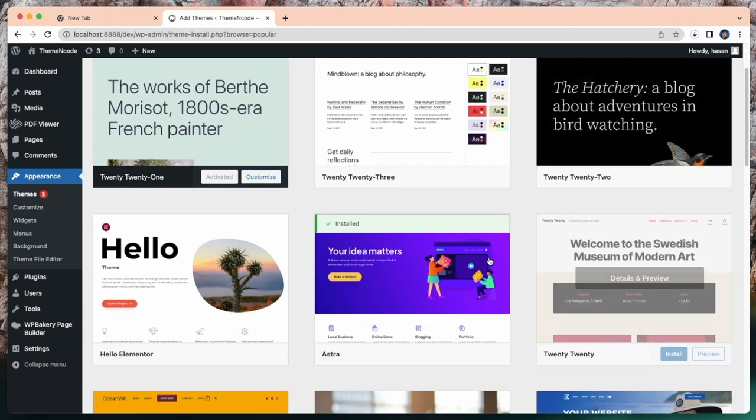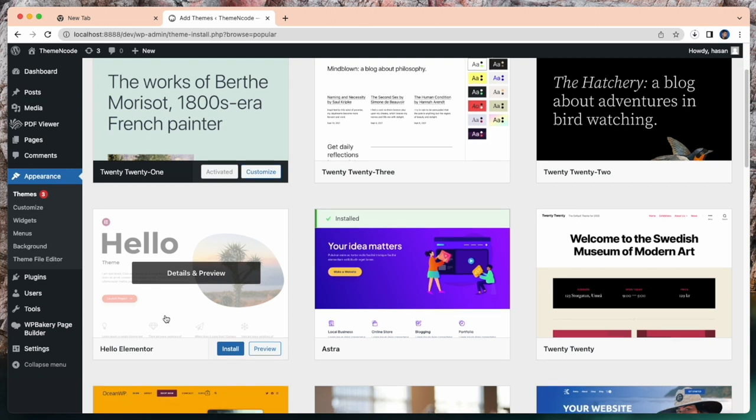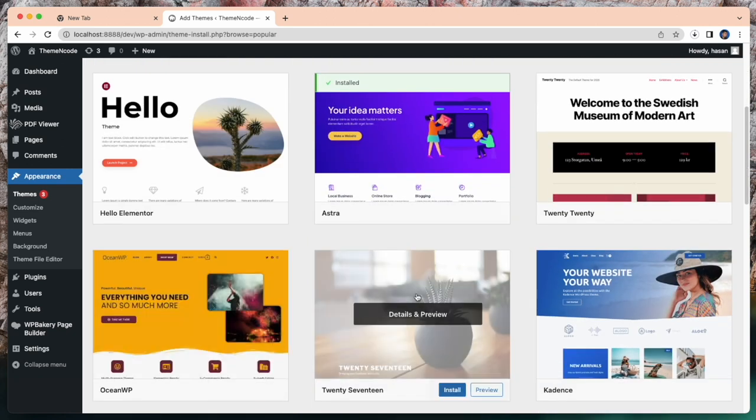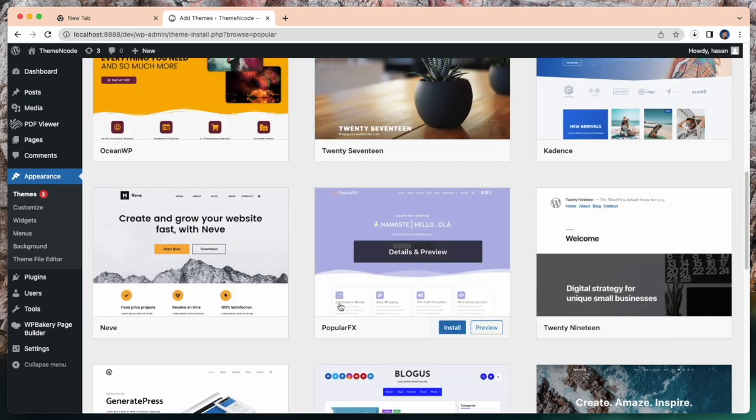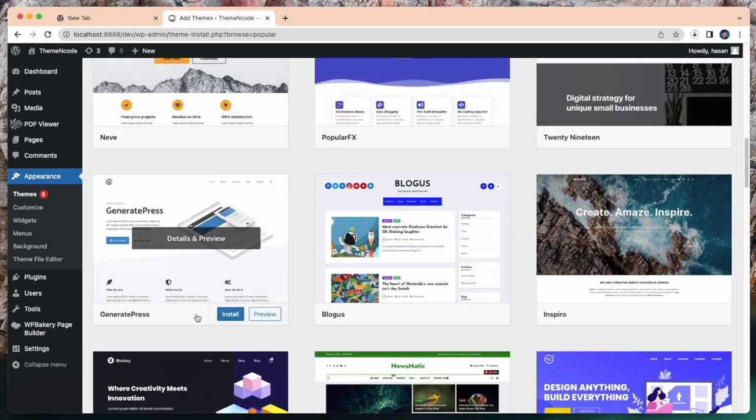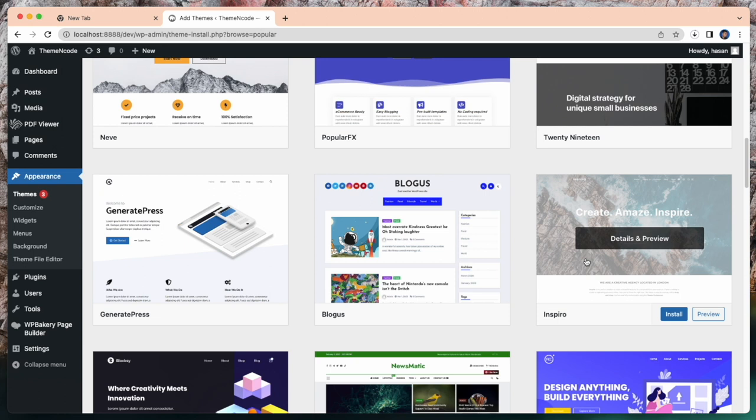Here it shows thousands of free themes to build your website. All you need to do is just select any of these themes and build your website.